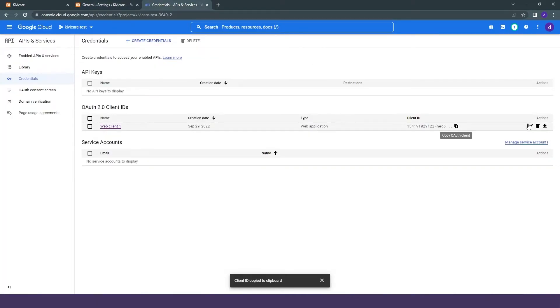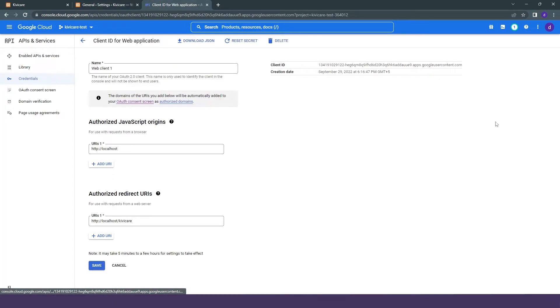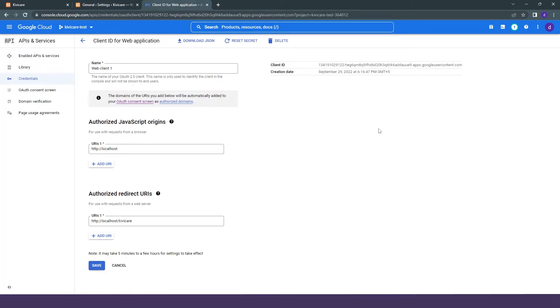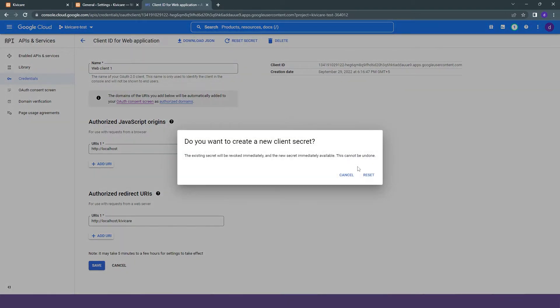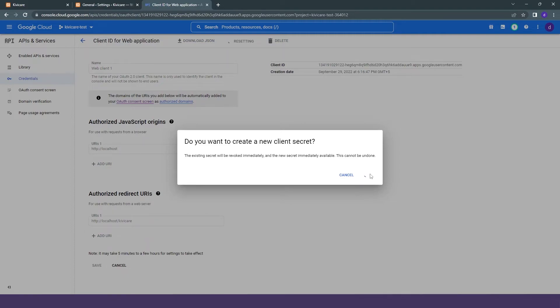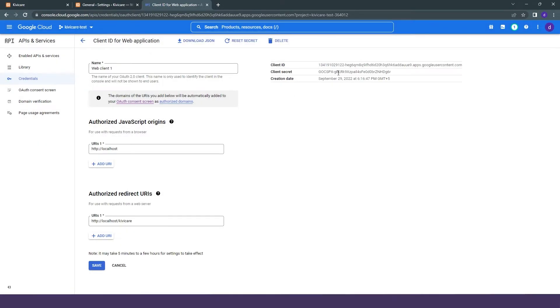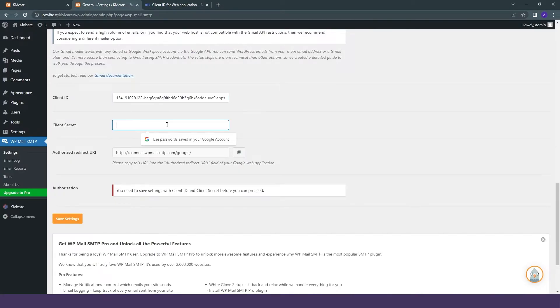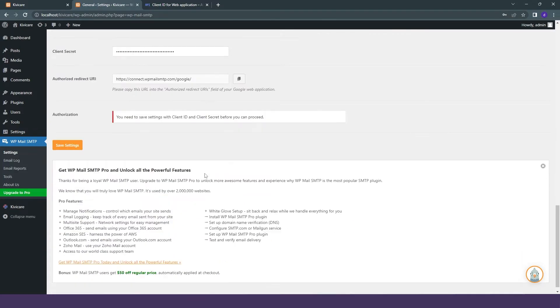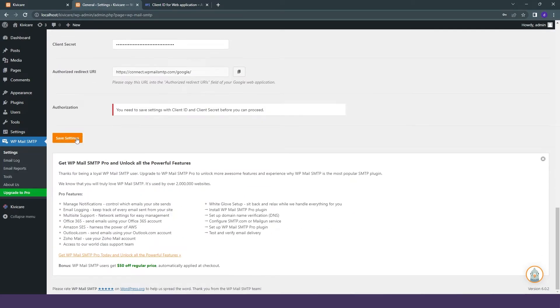We will click on the edit option. Here you can see we can't see the client secret key. So we will just reset the secret key from here and copy that secret key to use it. We will copy it and paste it in WP Email SMTP. Now we can save the settings.